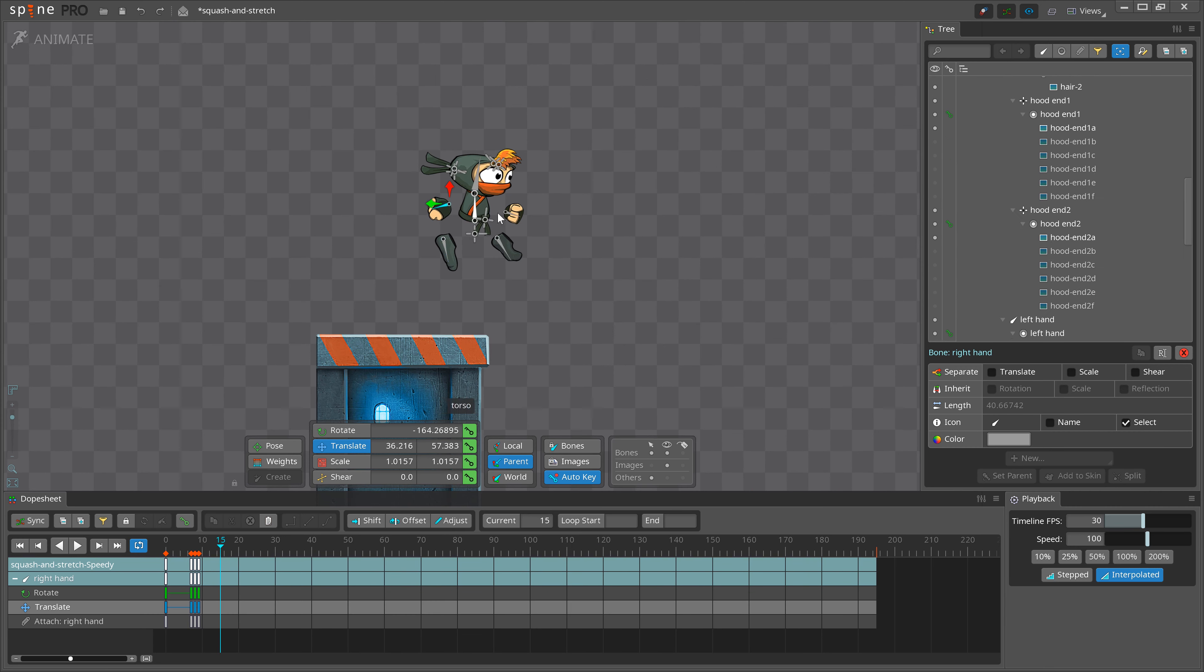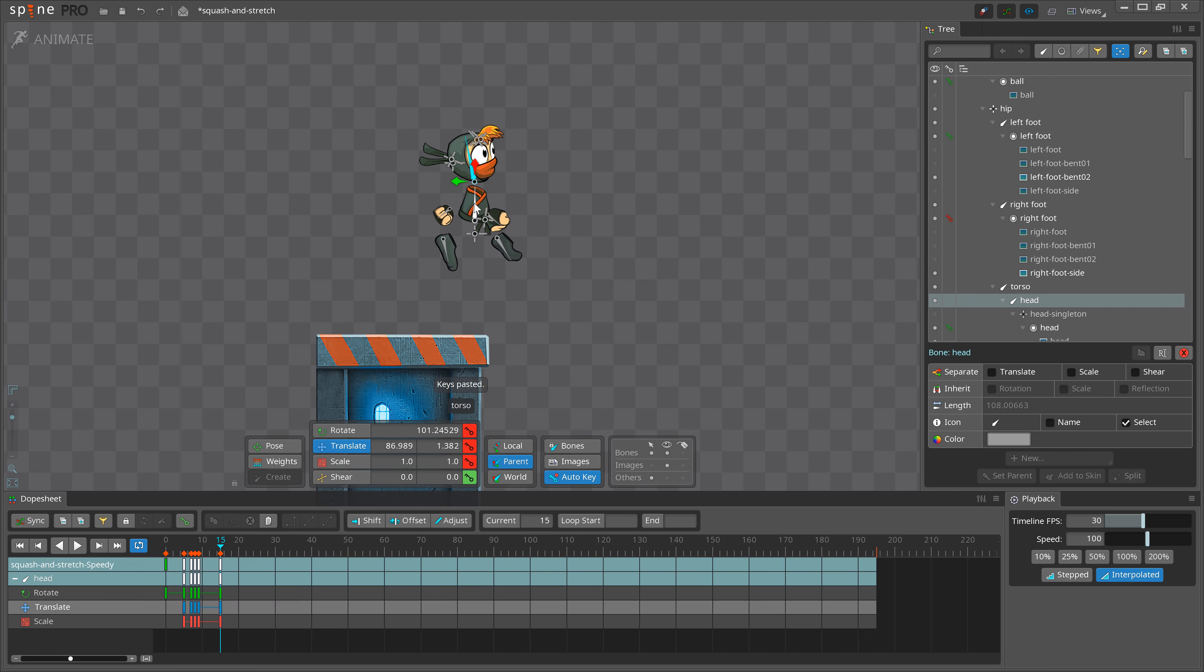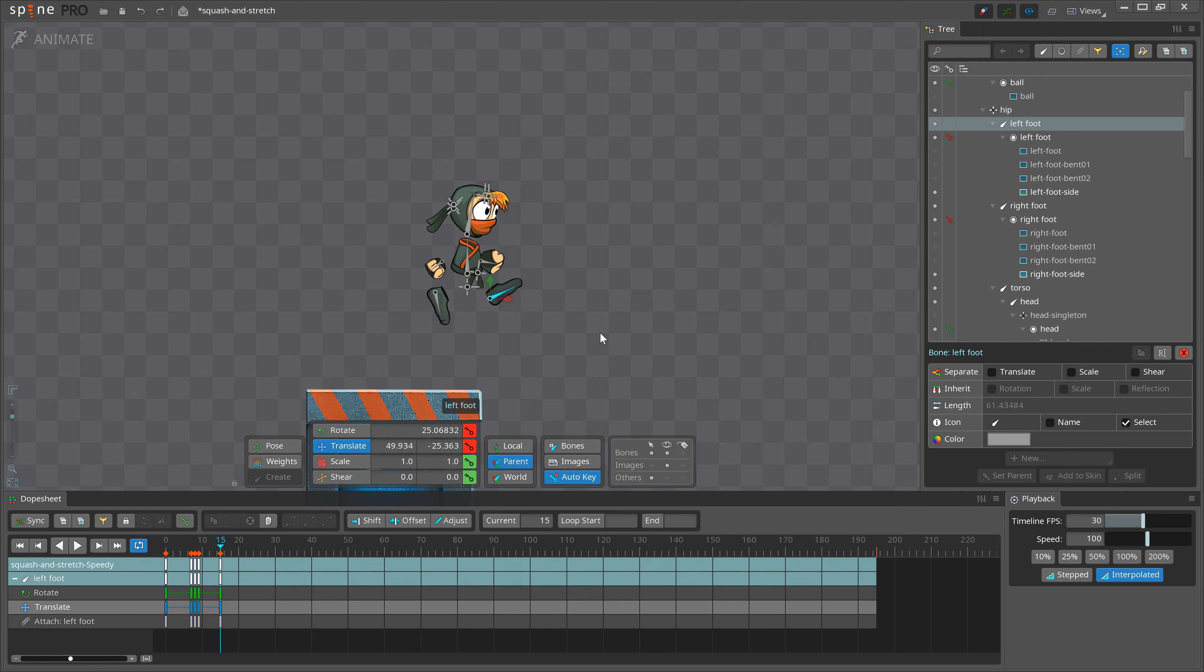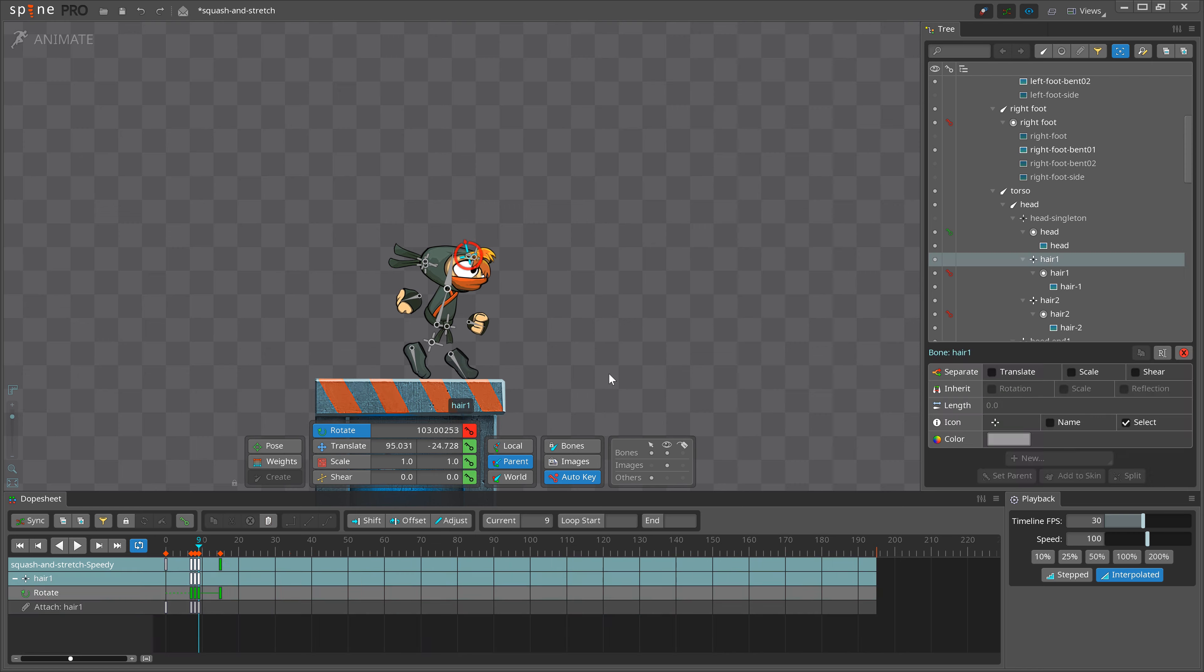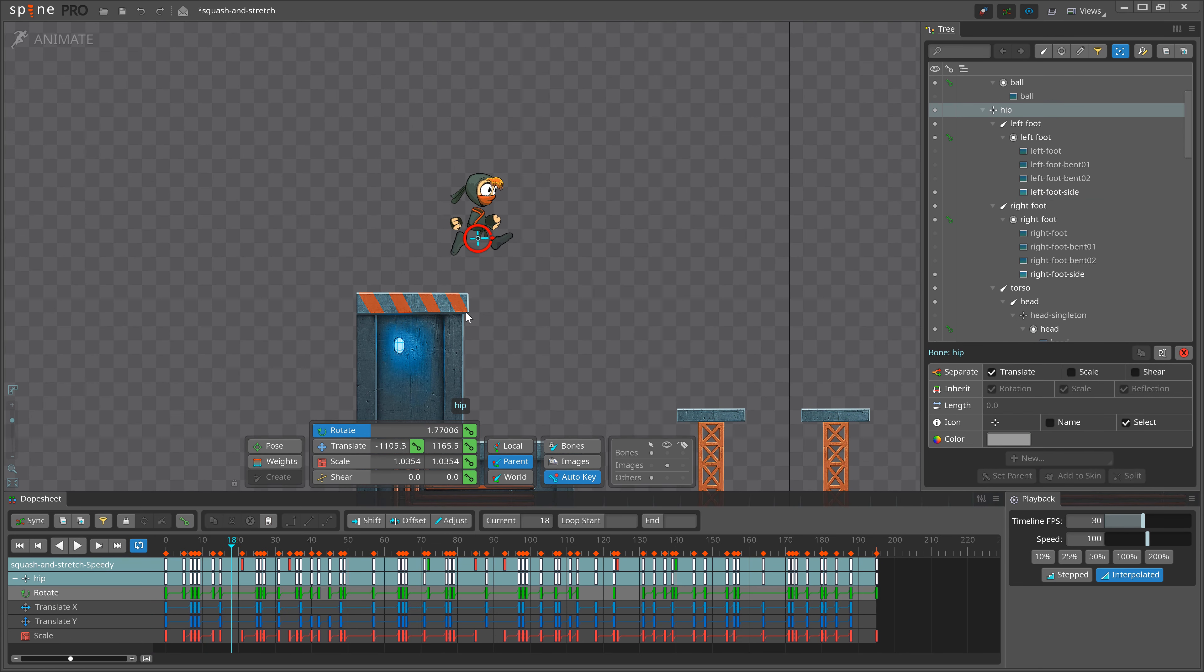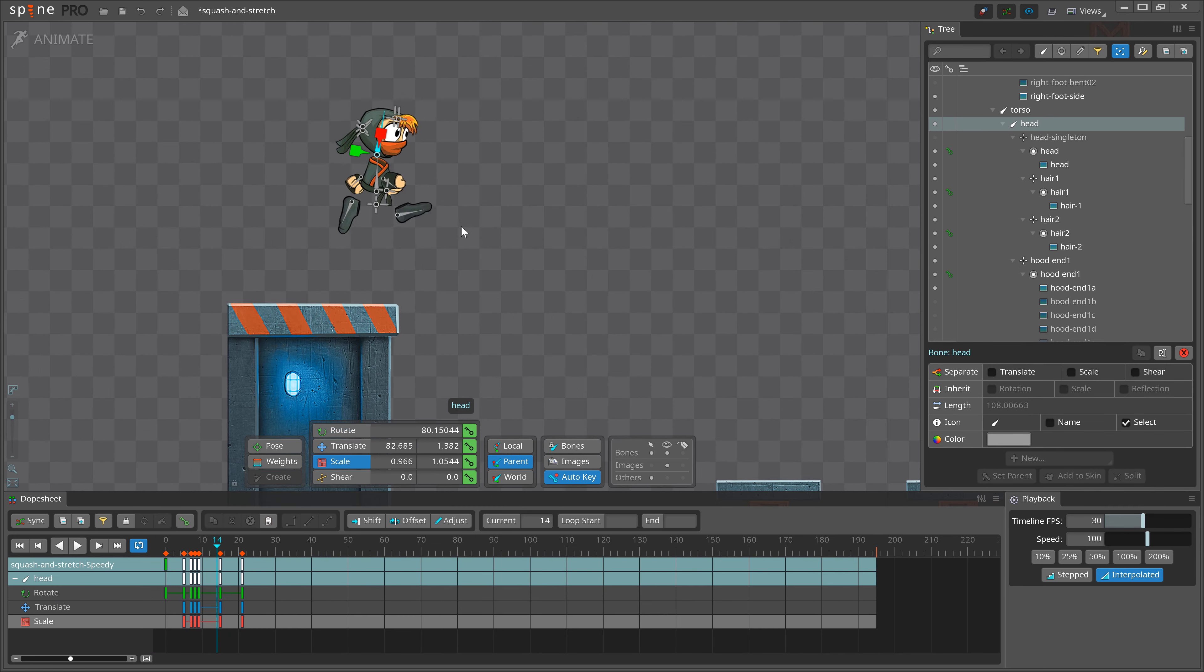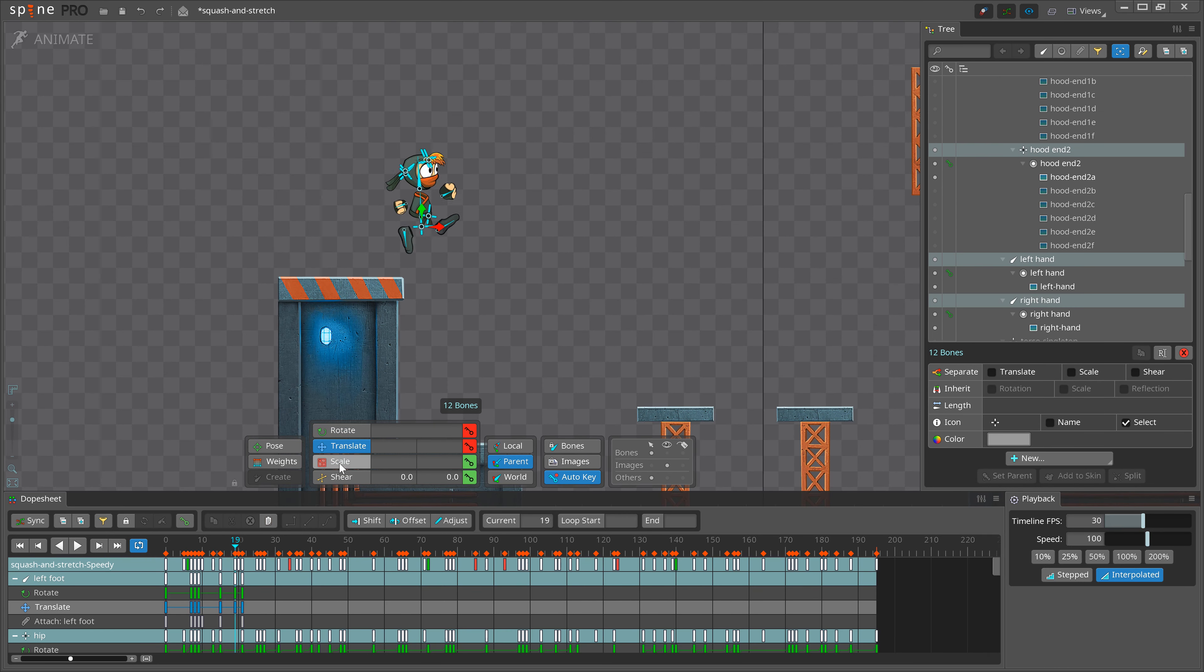Everything I'm adding now is just makeup. Little overlaps of the head and the body, fixing the arc on the hands, and adding follow-through on the hair are all just details. They are important, as they will add more life and personality to your animation, but the essence of this animation was established with the ball animation.